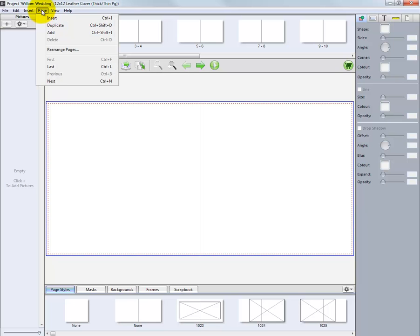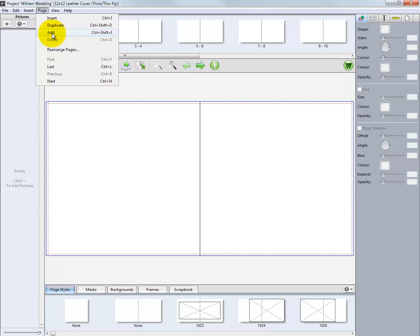From the Page menu, we can duplicate a page and add a page to the layout. A special note when adding pages with the Add option. Pages are added to the album in multiples of ten single pages or five two-page spreads.